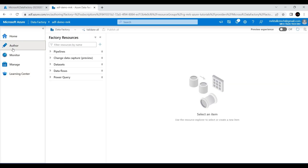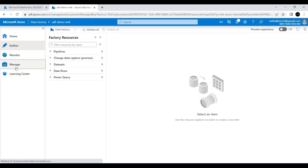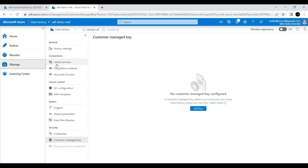Now you have an idea about the different options available in Azure Data Factory Studio. As mentioned, I didn't explain three main concepts: Datasets from the Author tab, and Linked Services and Integration Runtimes from the Manage tab. These three are the most important things in Azure Data Factory and are mainly used for connecting to different data sources. In the next video I'll explain these three concepts with an example. Thanks for listening — I hope you learned something new. Stay tuned for the next video!